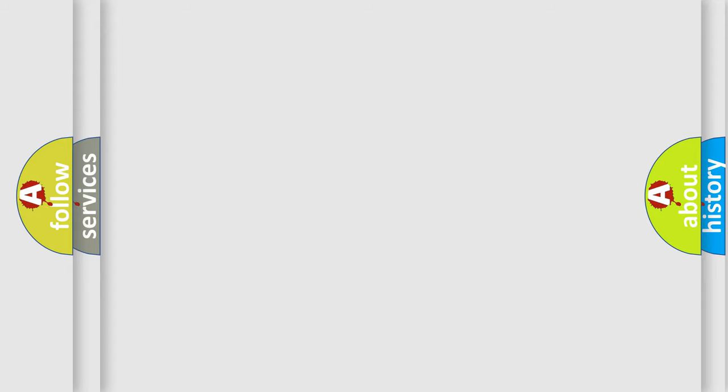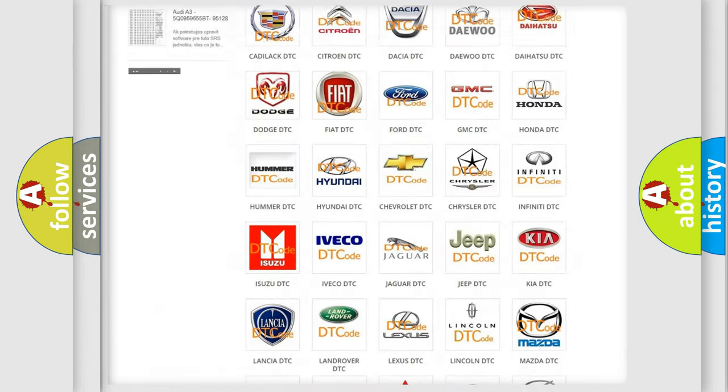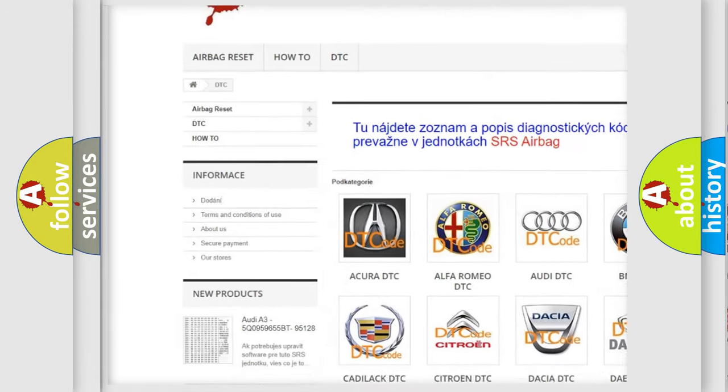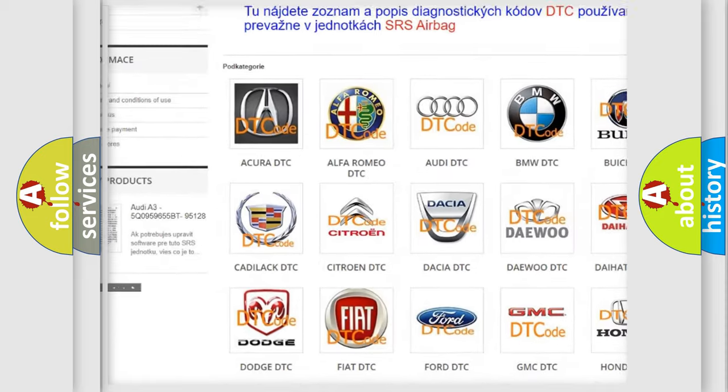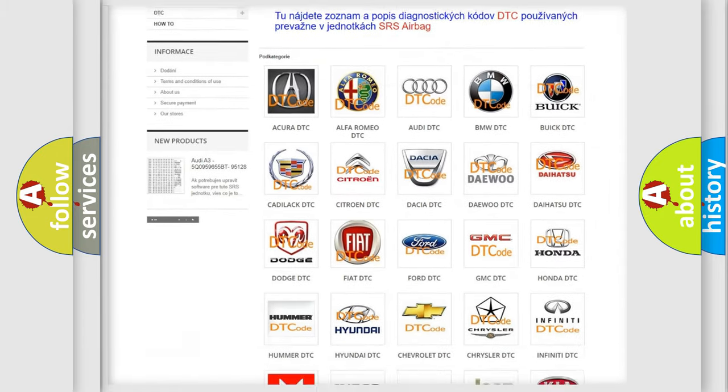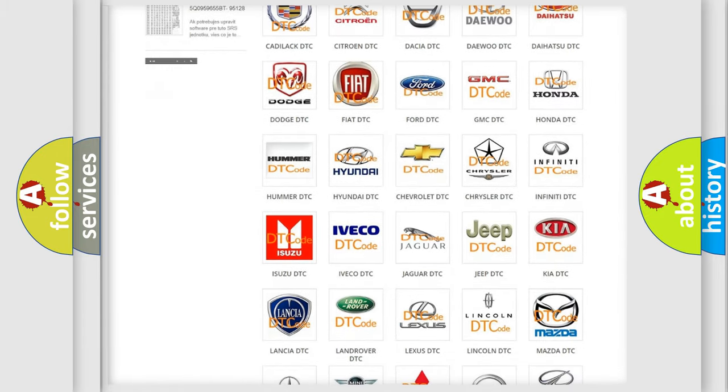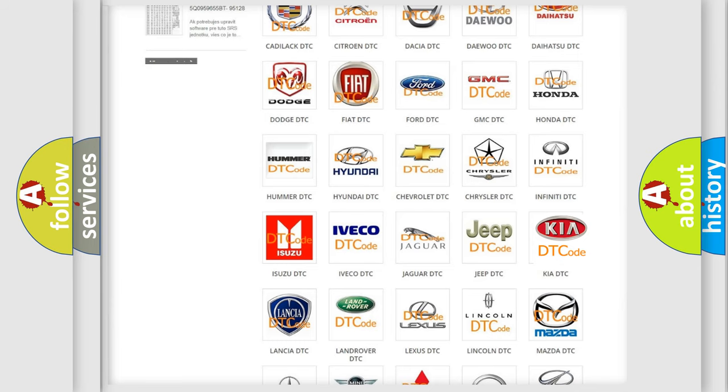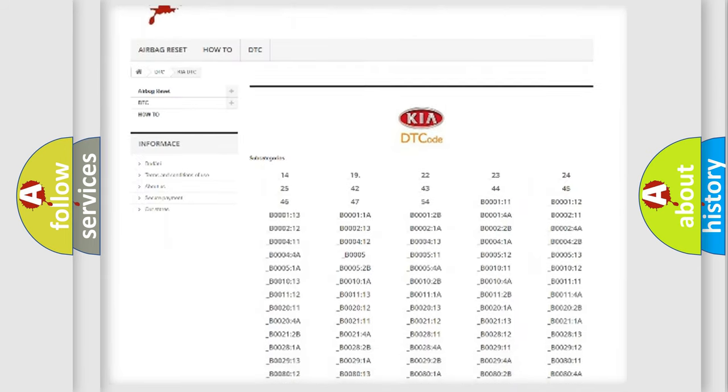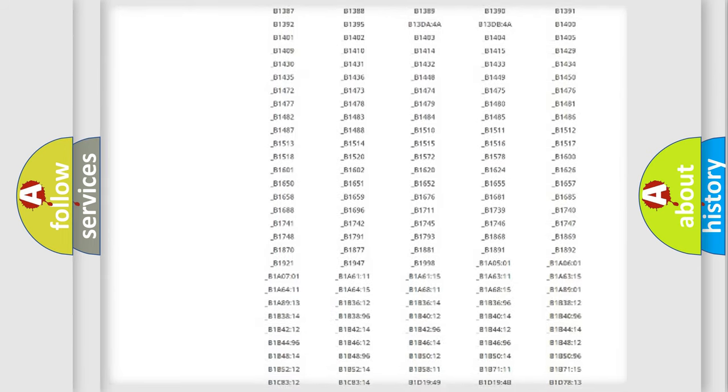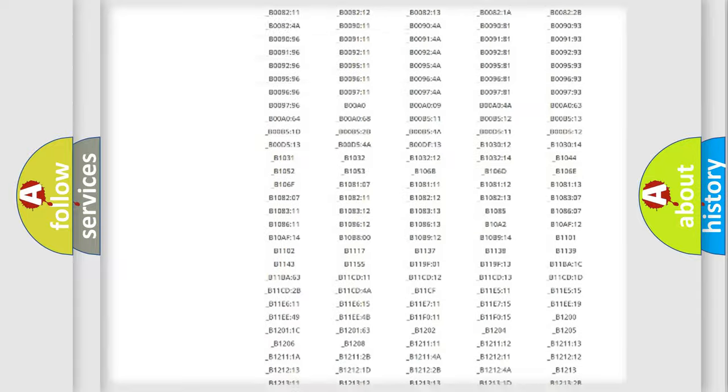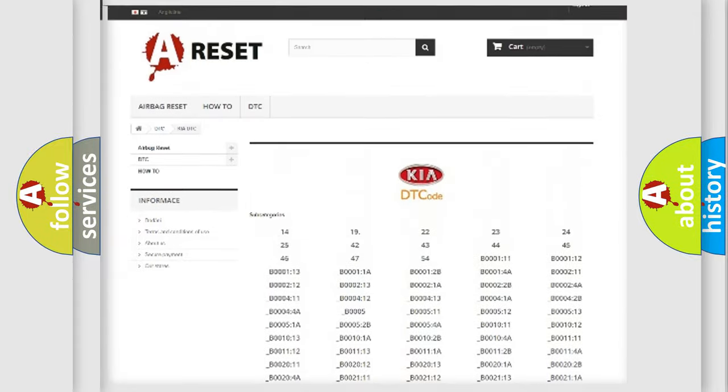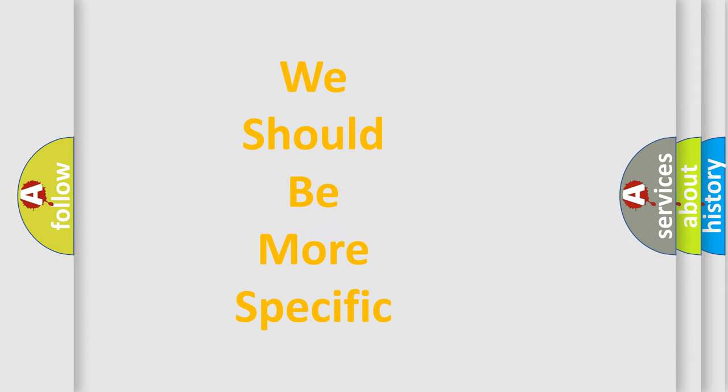Our website airbagreset.sk produces useful videos for you. You do not have to go through the OBD2 protocol anymore to know how to troubleshoot any car breakdown. You will find all the diagnostic codes that can be diagnosed in Kia vehicles, and many other useful things. The following demonstration will help you look into the world of software for car control units.